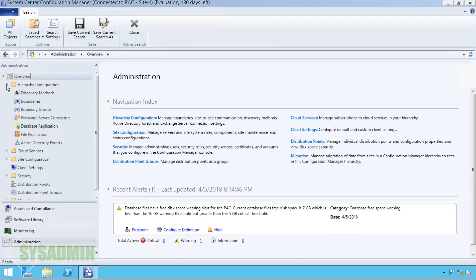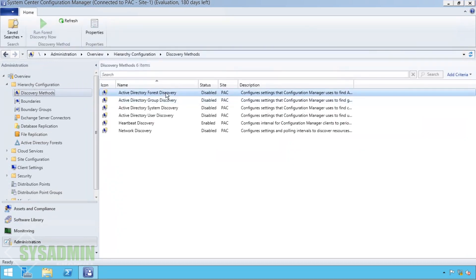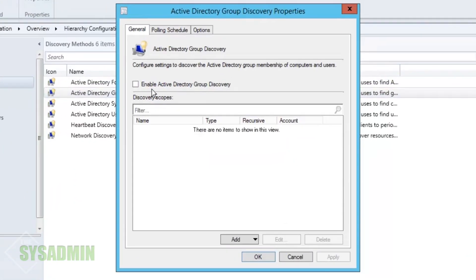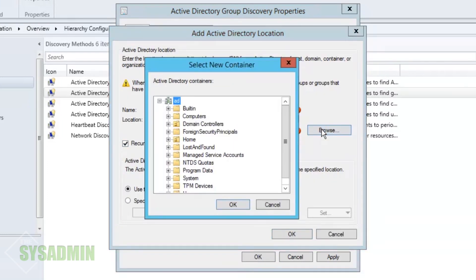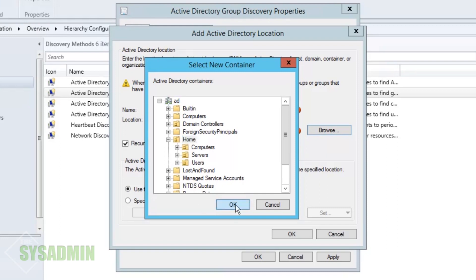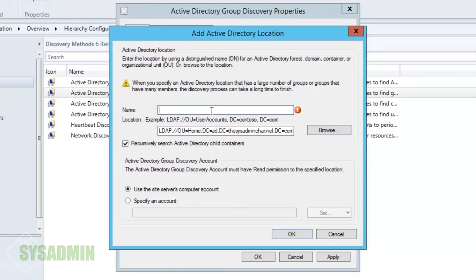From hierarchy configuration we're going to add our discovery method and our boundaries. We'll start off with the discovery groups — we'll enable that discovery group, go to Add, then Location. We'll click Browse and for my environment I'm just going to set it to Home, scaled down a bit. For your environment if you want to get everybody in the entire domain, you'd set it at the root of the domain.